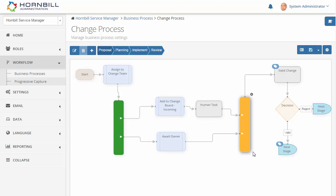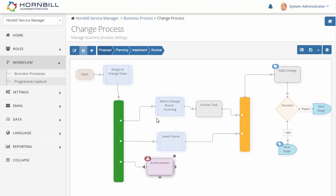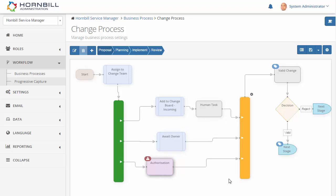In order for the workflow to continue past this point, all of these tasks must complete and reach the finish parallel processing node. We can extend this even further by continuing to add more lines of processing within here — for example, I'm going to add in an additional authorization node.